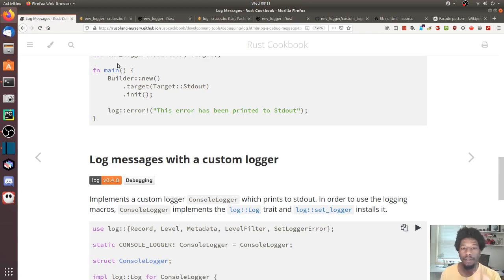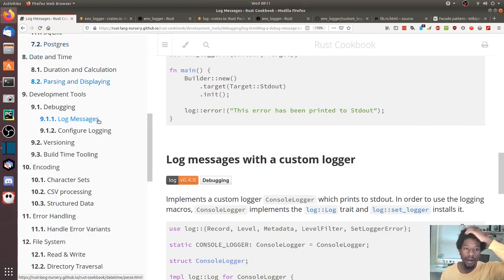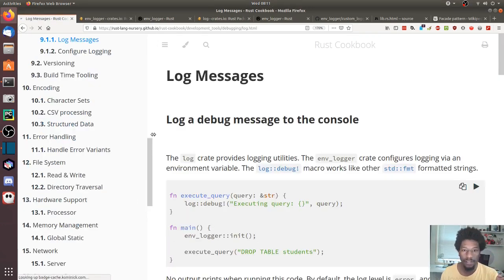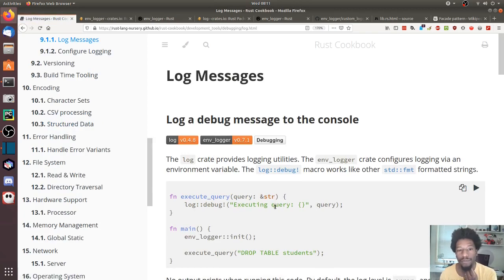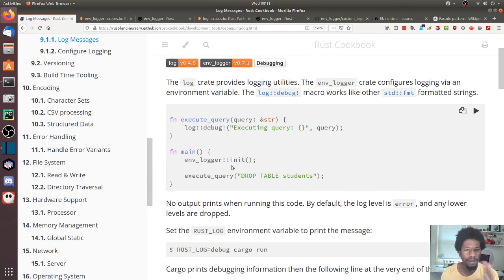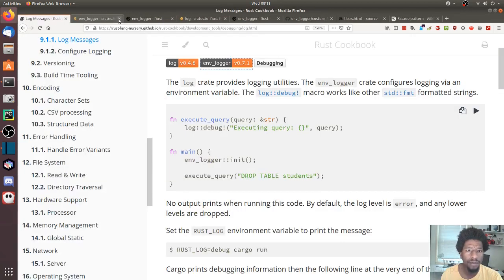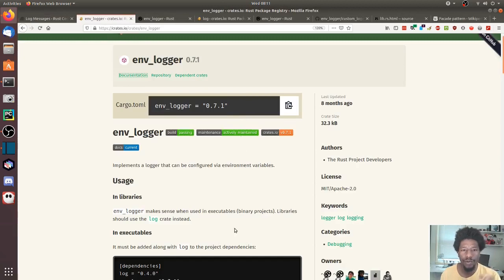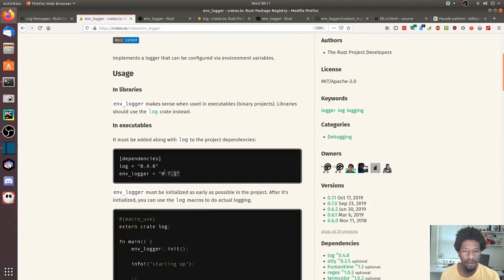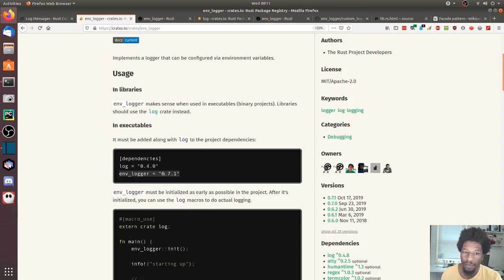I started in the Rust cookbook — there is a debugging section under development tools. When you go to 'debug log messages', one of the first things you see is that they use environment_logger and log. I first thought it was kind of awkward that you had to use both, but if you go to the crate you can see that in the Cargo.toml file you have to have both installed.